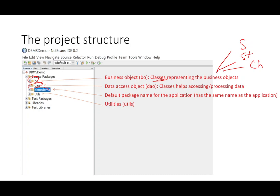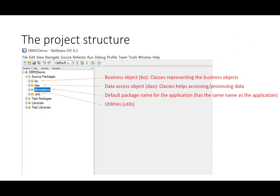The main or default package here will include classes to store forms or interface in general. Utilities here is going to have some helper classes.